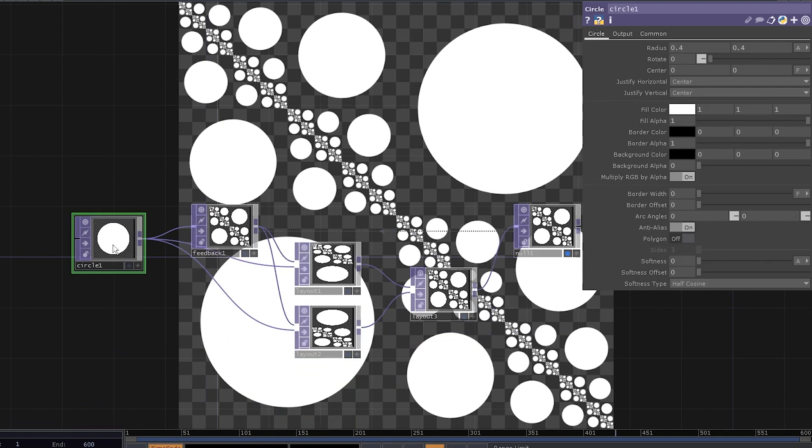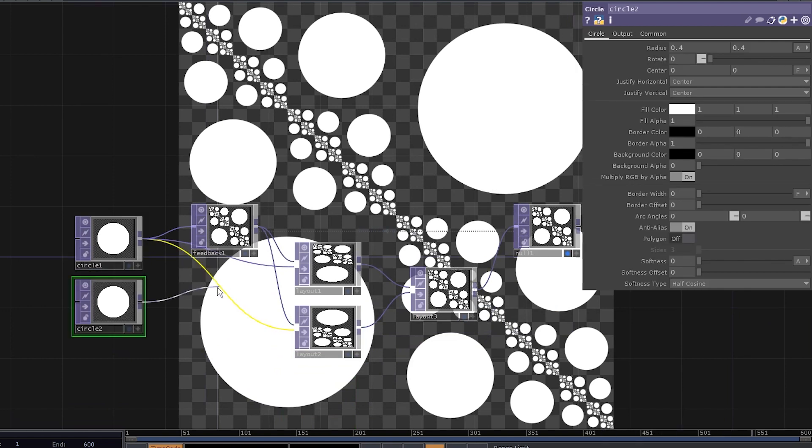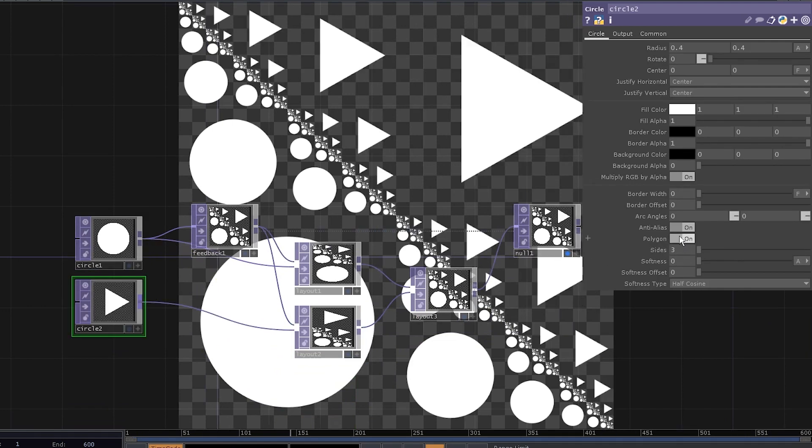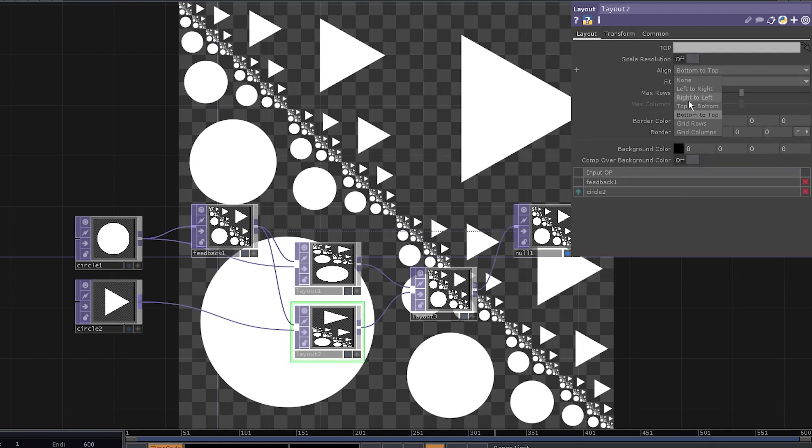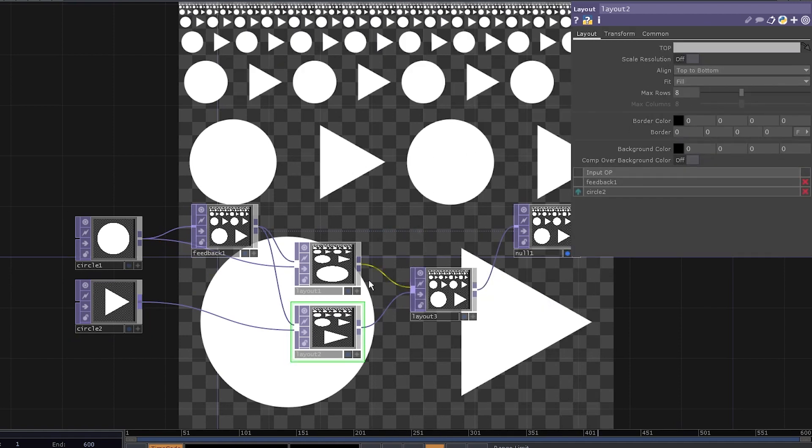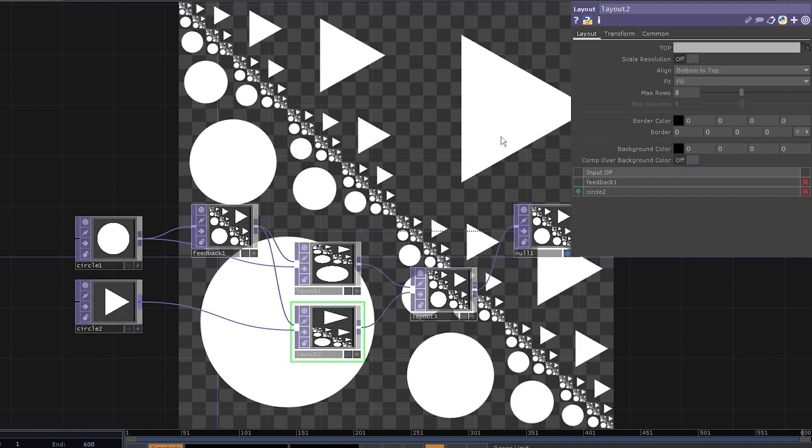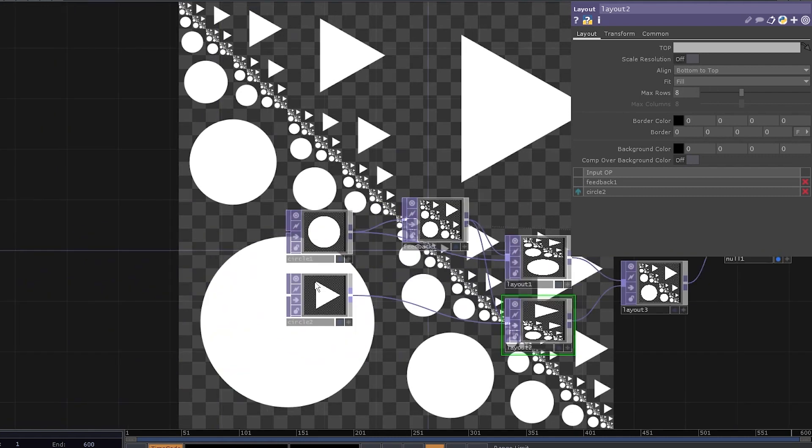You can duplicate the circle and connect it to the second layout, change it to polygon. And that's how you combine two shapes. It's already fun to play with, but let's add even more fun.